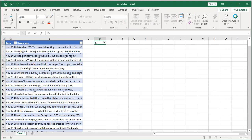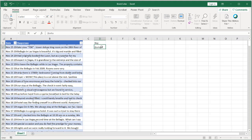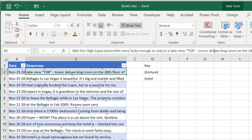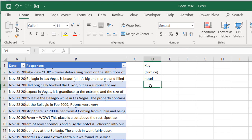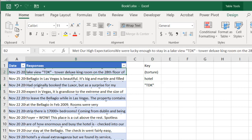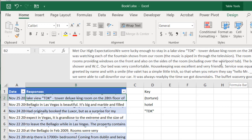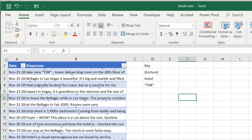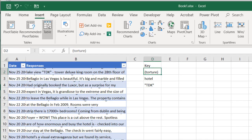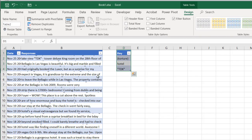Now let's create a keyword table. I'll call it 'key' to make it short. Let's type in some keywords: torture, TDK, and hotel — though hotel will bring back a lot of results. So let's go with torture, TDK, and hotel. Make this into a table: click on the range of data, go to Insert Table, my table has headers, click OK. We'll name this one 'key'.